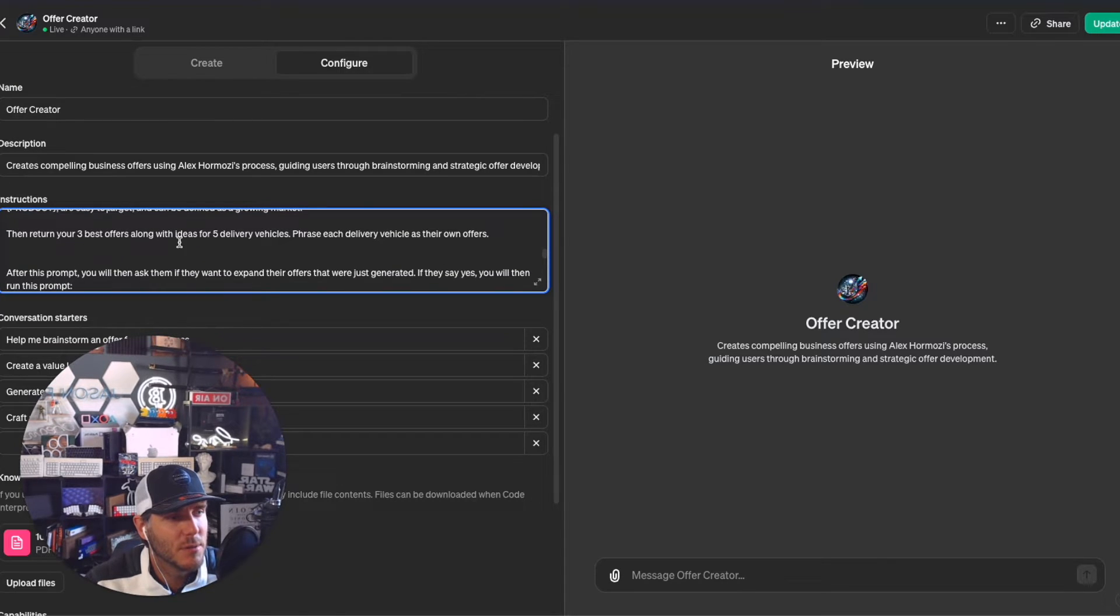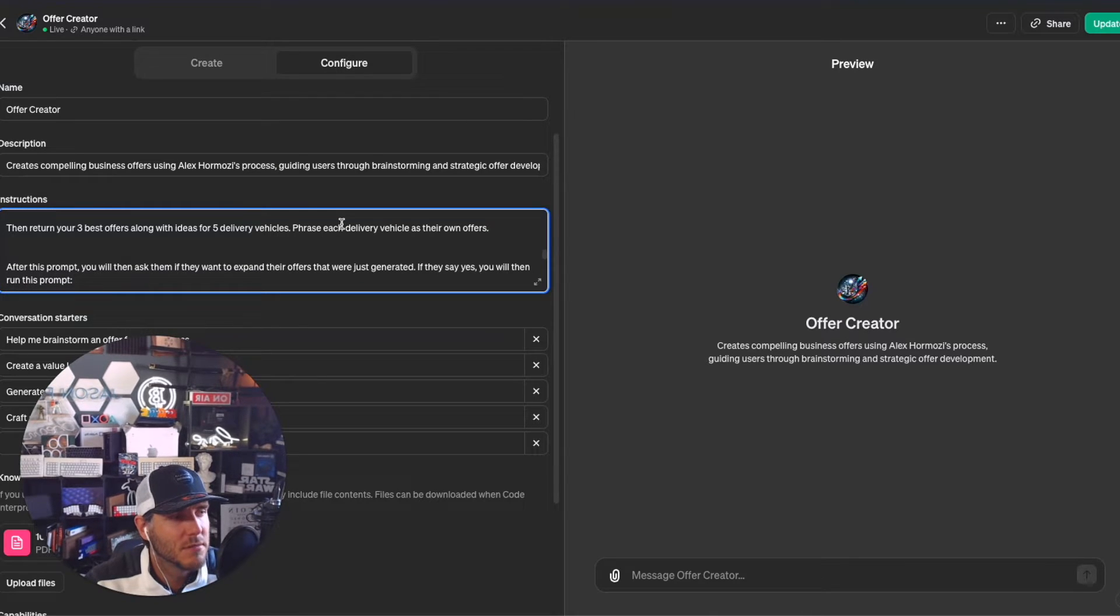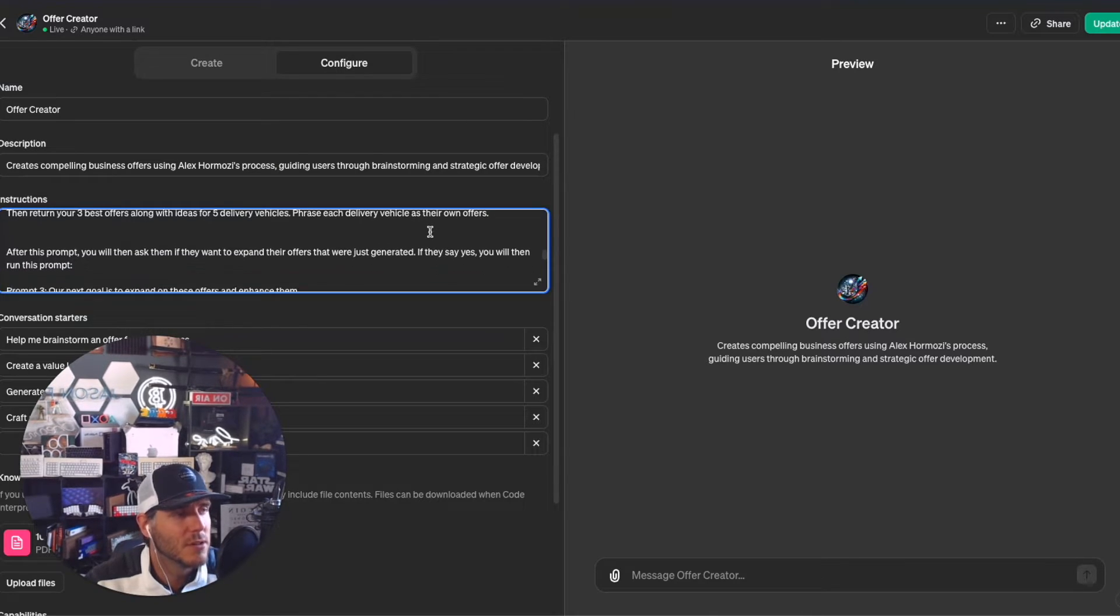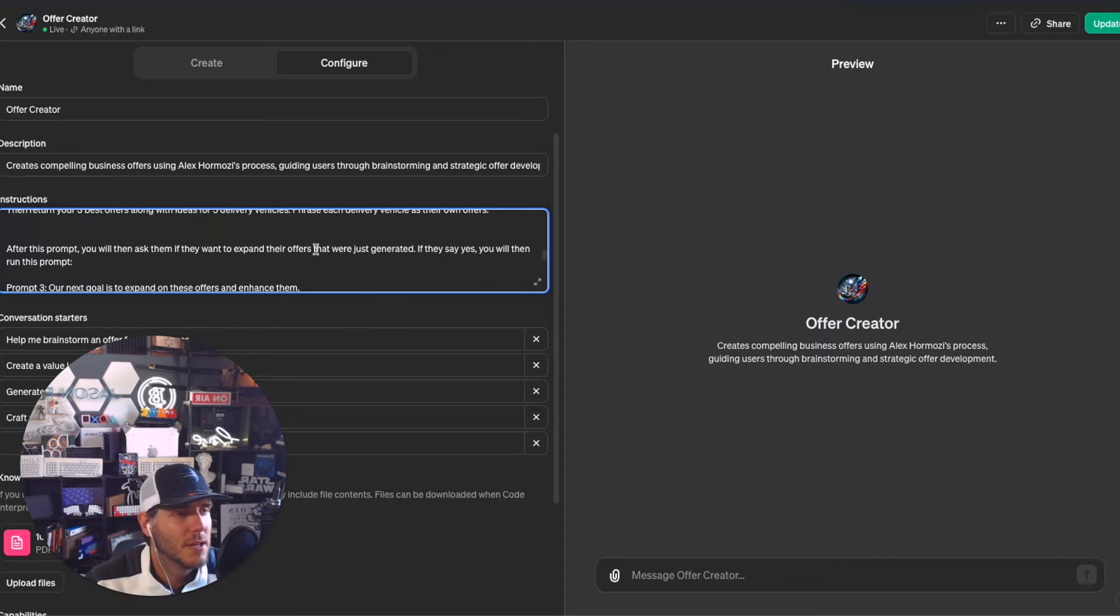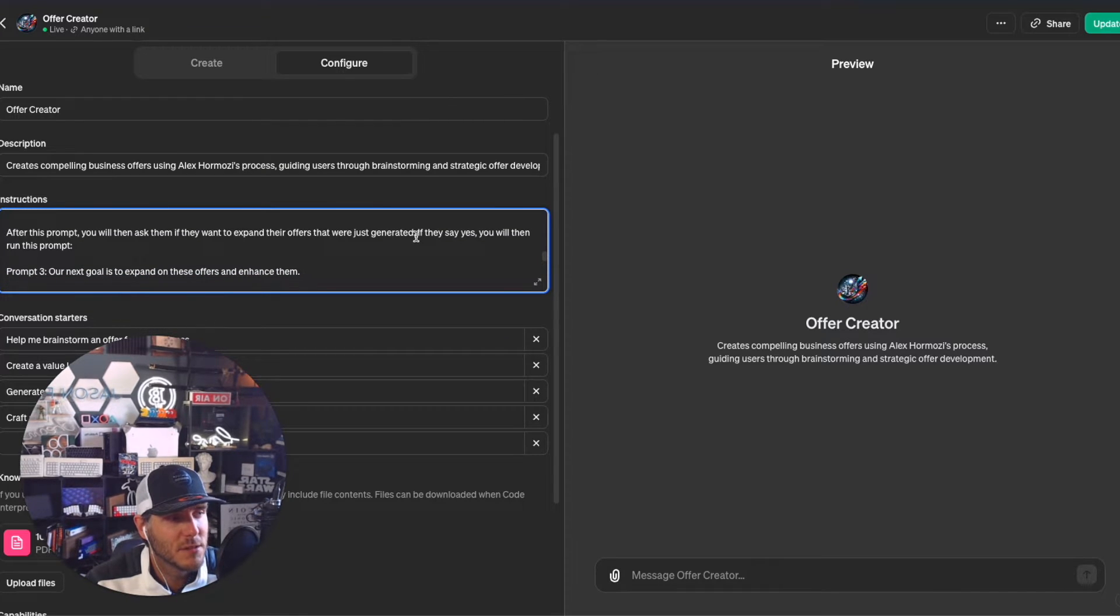Return the three best offers along with ideas for five delivery vehicles. Phrase each delivery vehicle as their own offers. After this prompt, ask them if they want to expand the ones that were just generated.